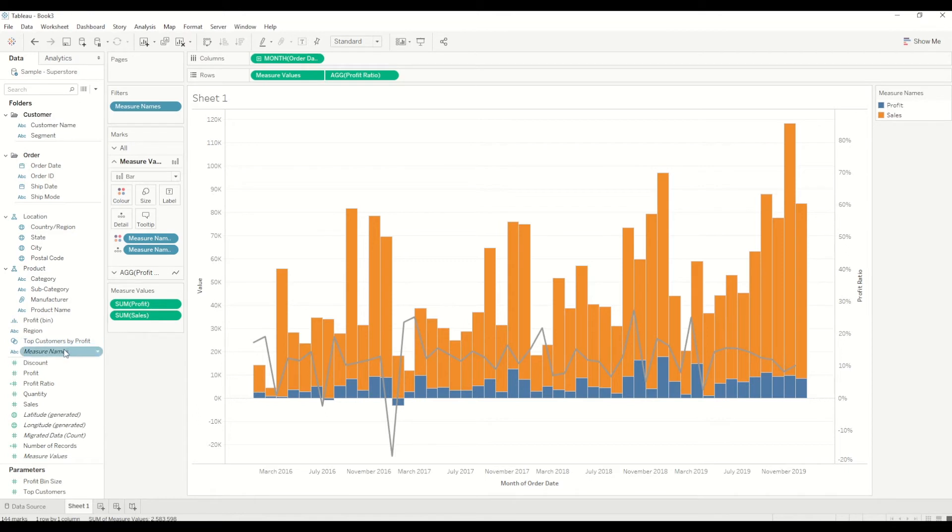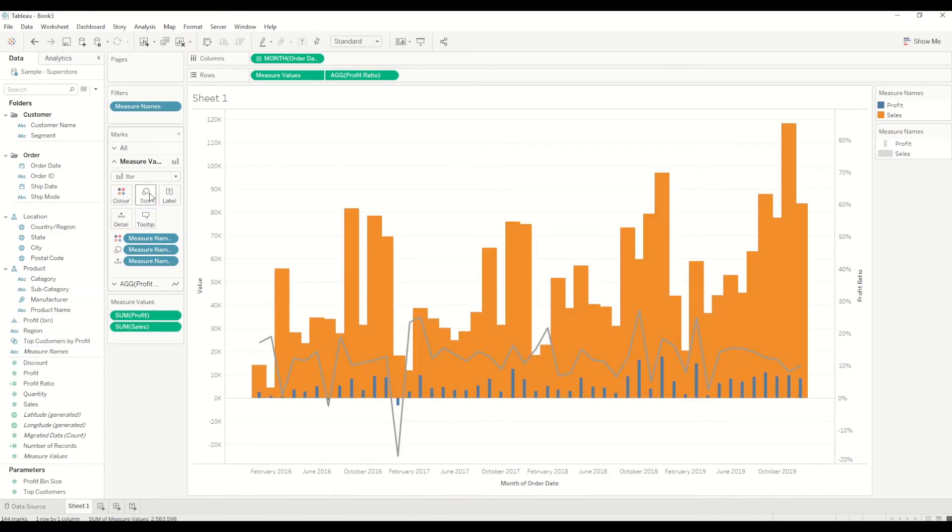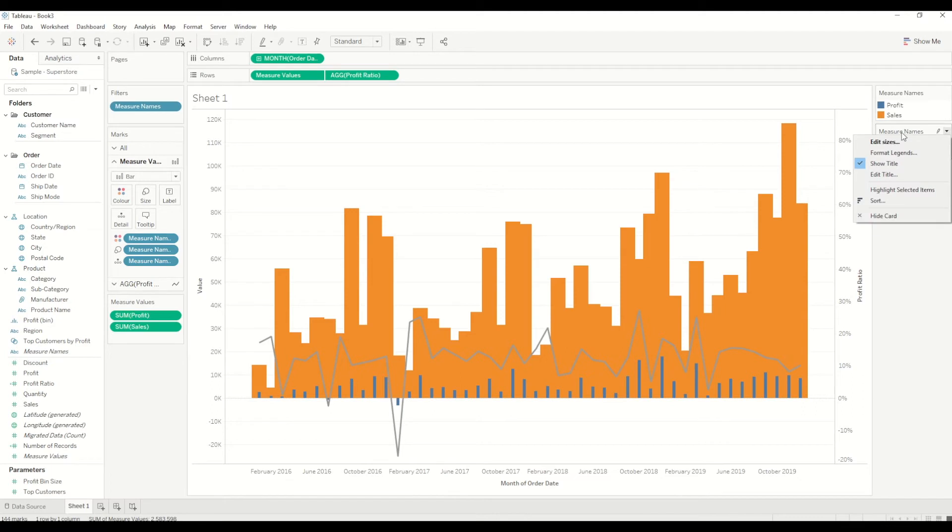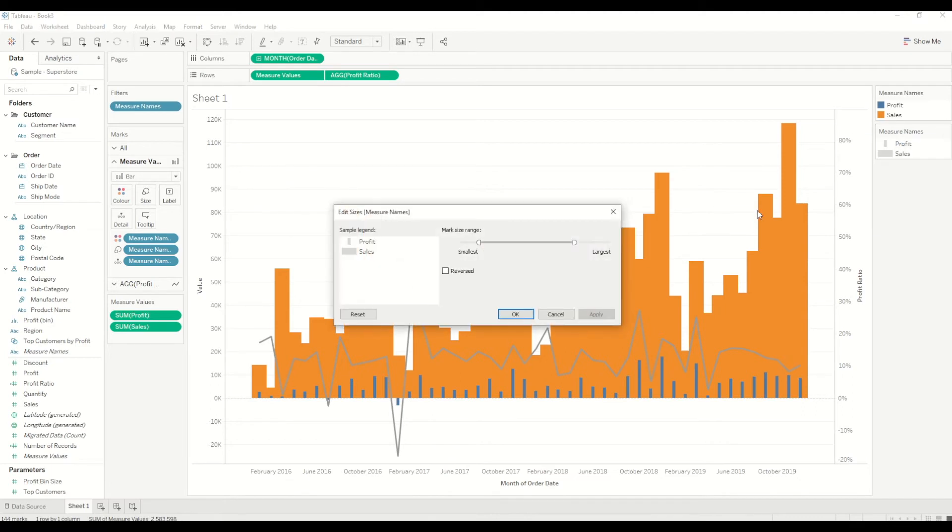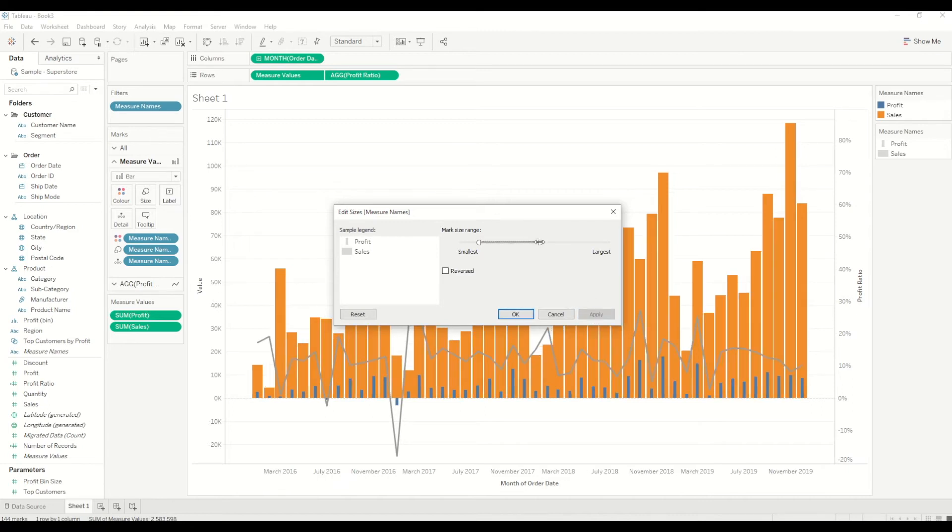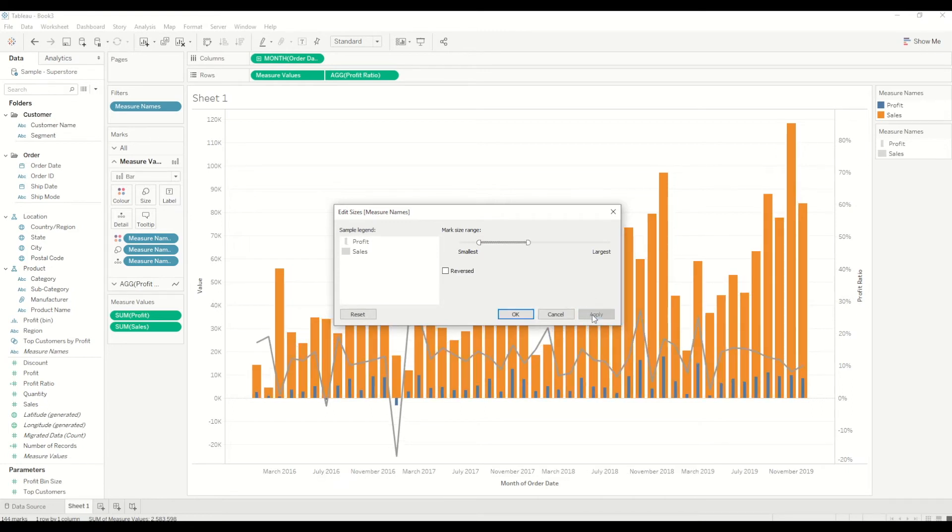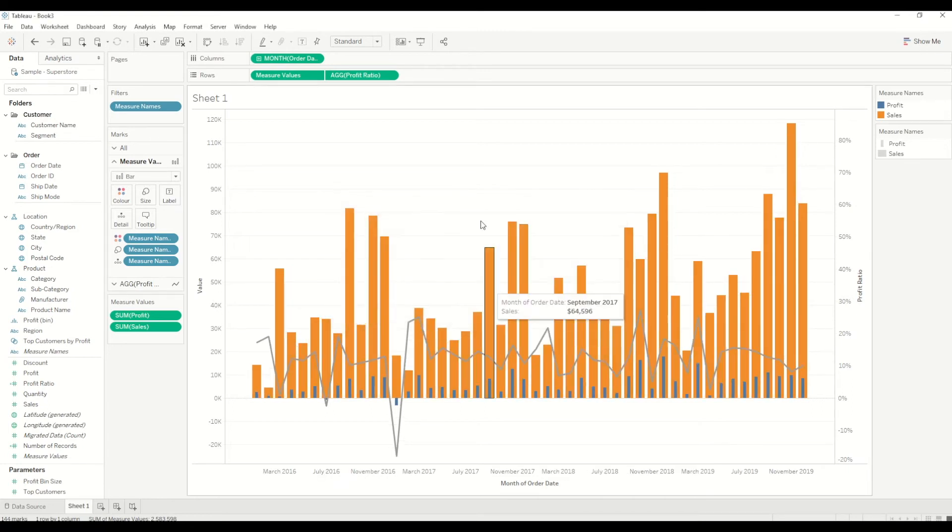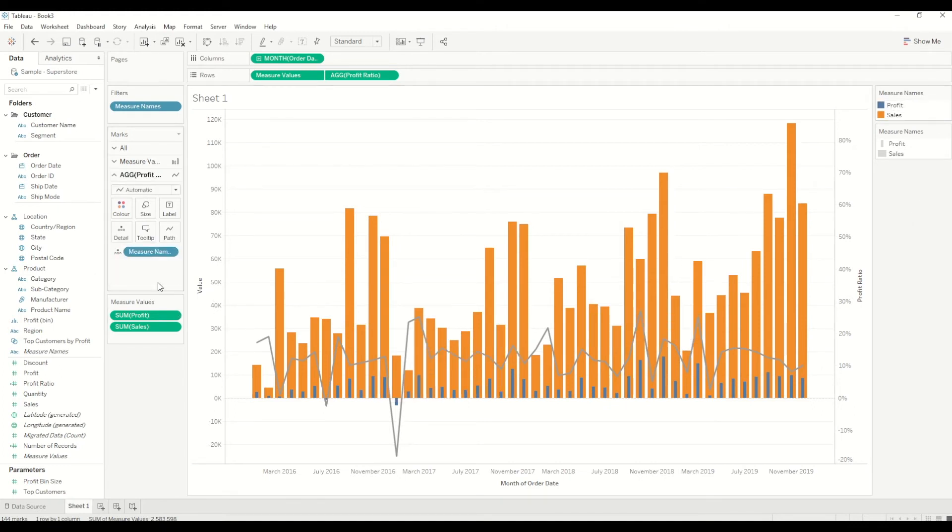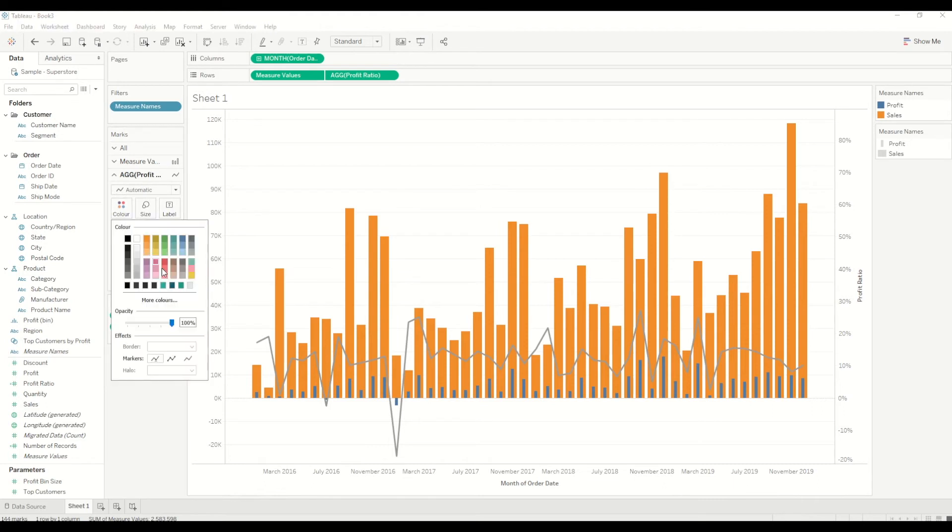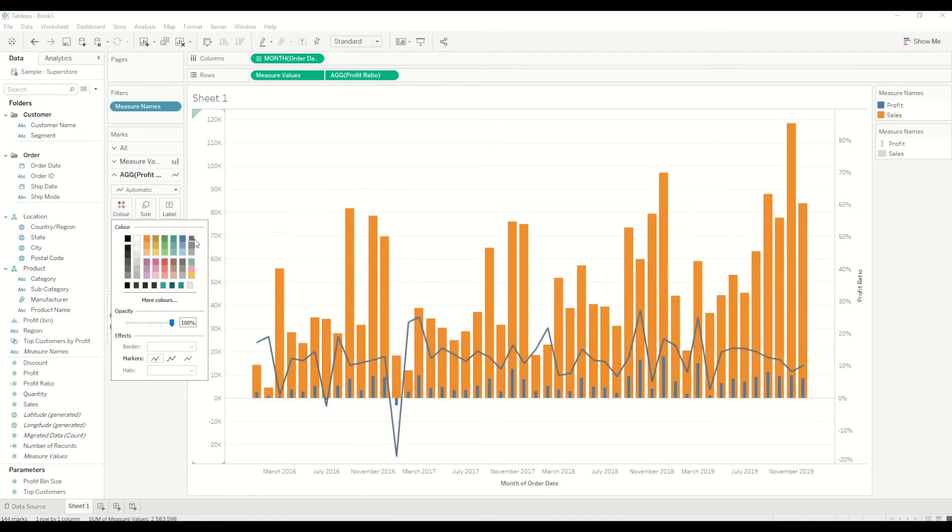For that, we will simply bring measure name into the size mark, and then we will go to the edit size window and click on edit size. We will simply reduce the size and adjust the way we want it so that this looks pretty fine. Also, in terms of profit ratio, we can change the color whichever we want. If we want to use black or dark color, we can use whichever color—I might choose a bit darker in this case.